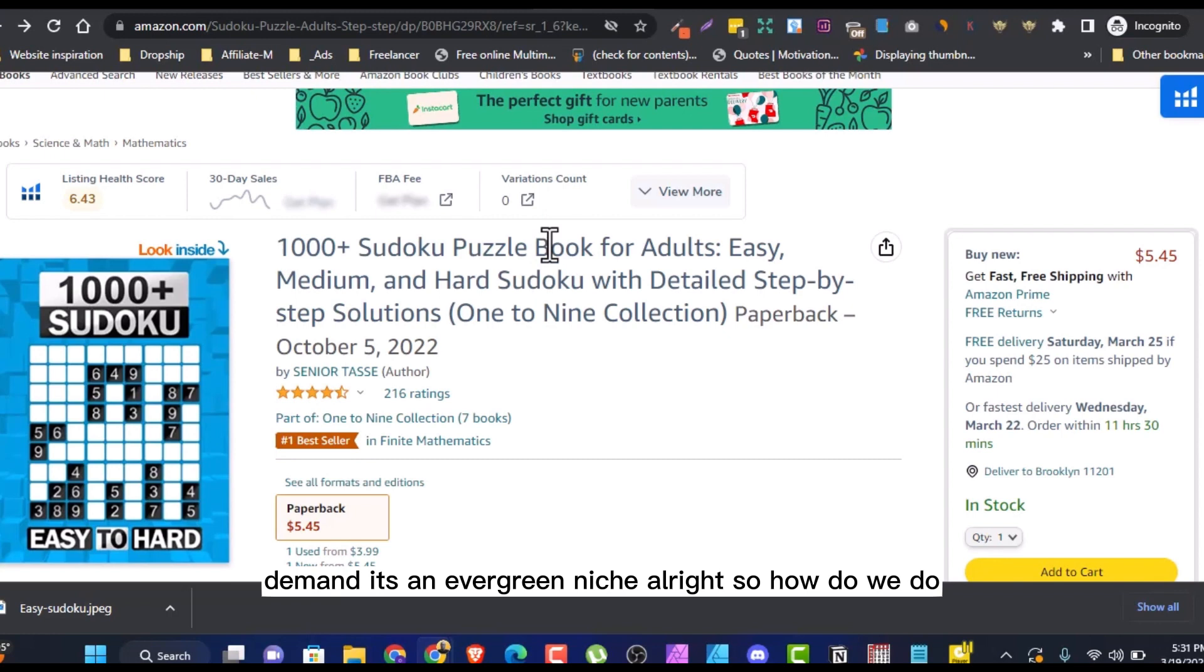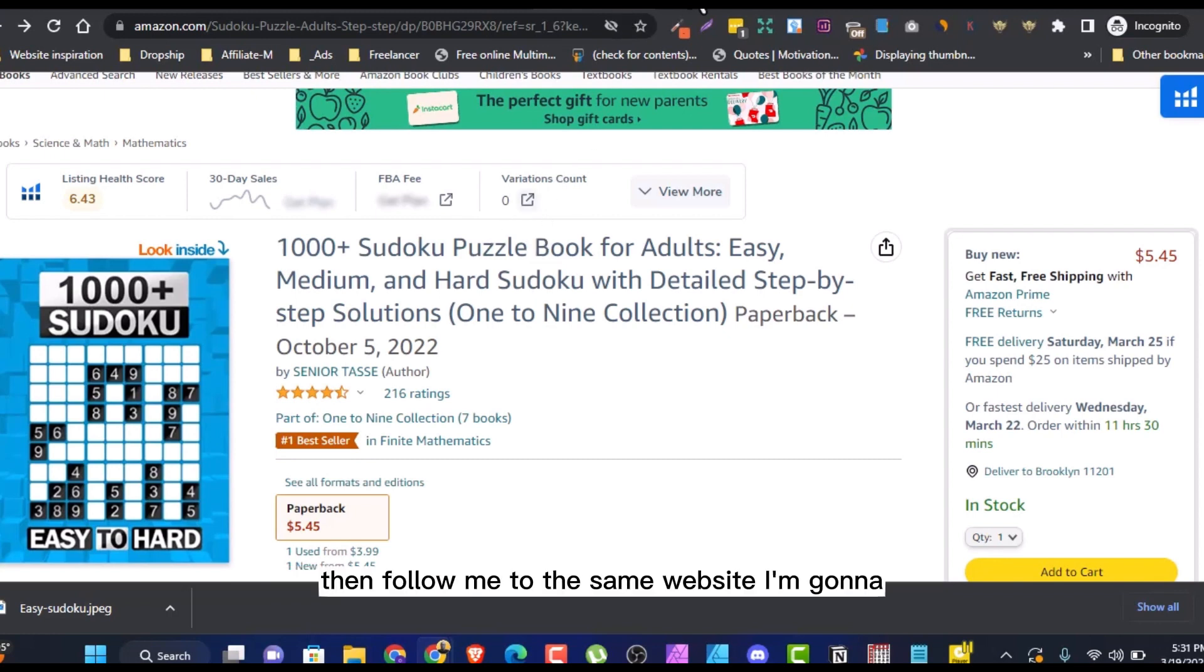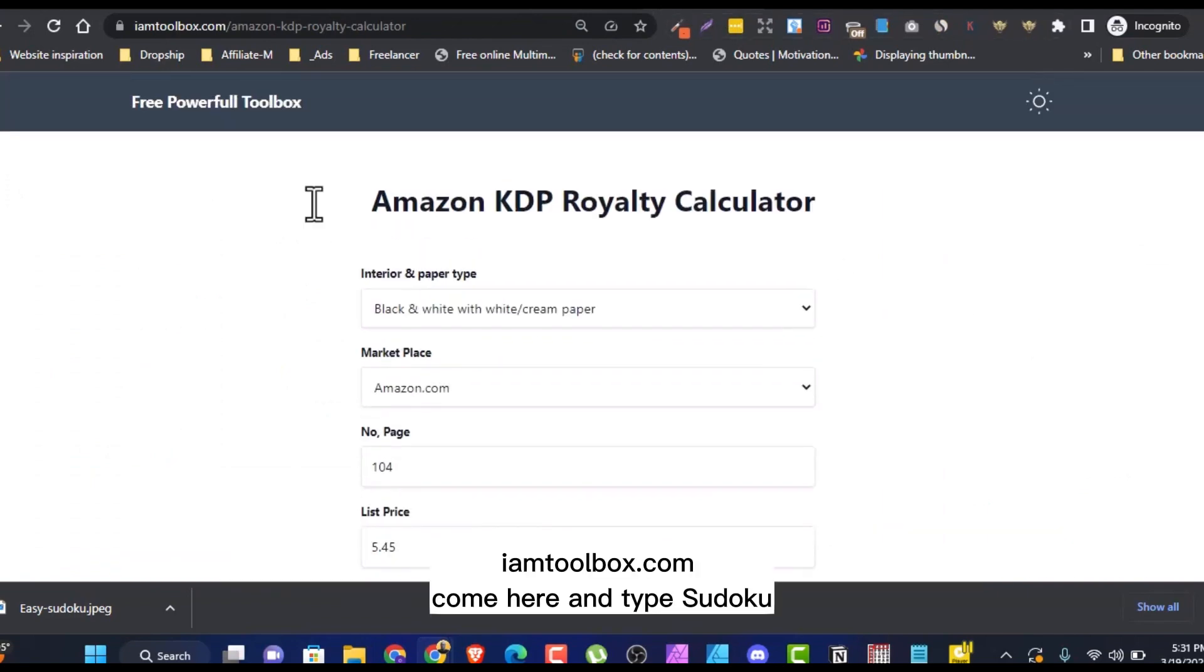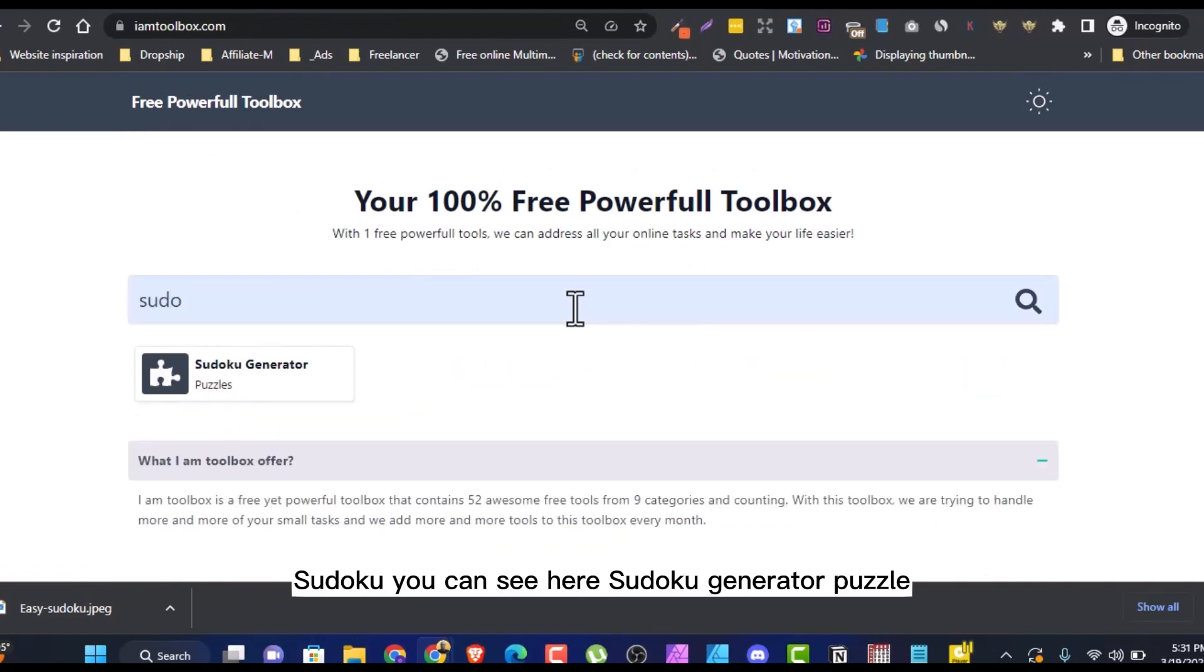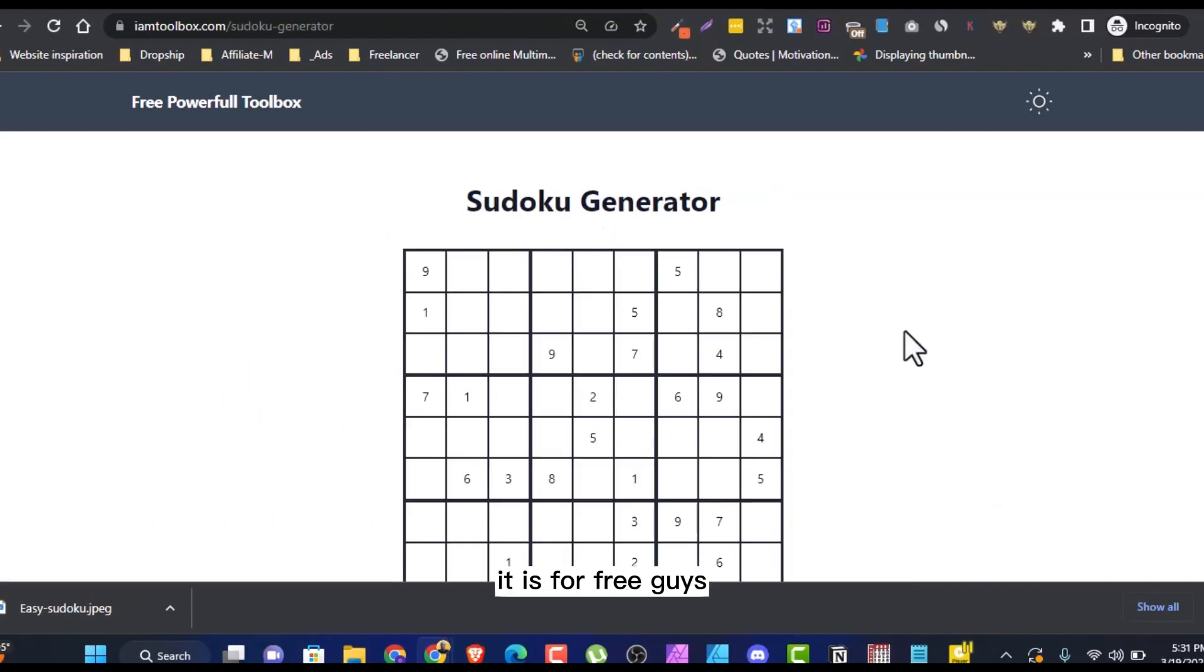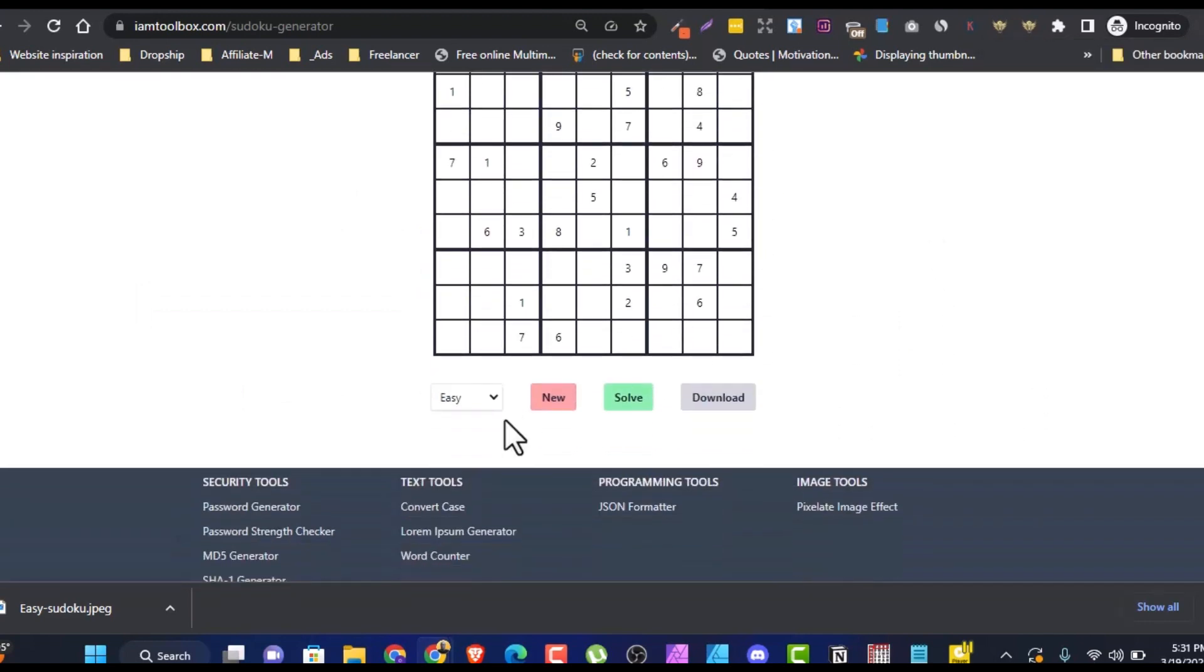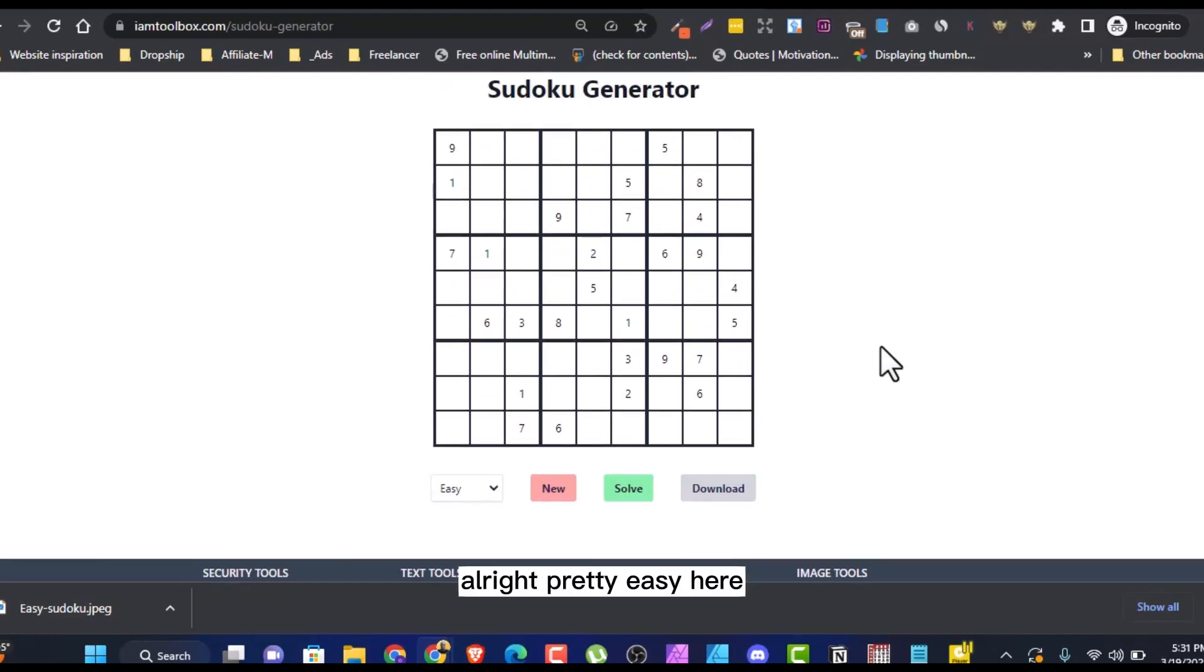So how do we do the interior of our Sudoku book? Then follow me to the same website. I'm going to link it in the description below. am2box.com. Come here and type Sudoku. You can see here, Sudoku Generator Puzzle. Click on it. It is for free, guys. This is for free. Let me reduce it so that you can see. This is Sudoku Generator here. You can see easy, new, solve and download. Pretty easy here.